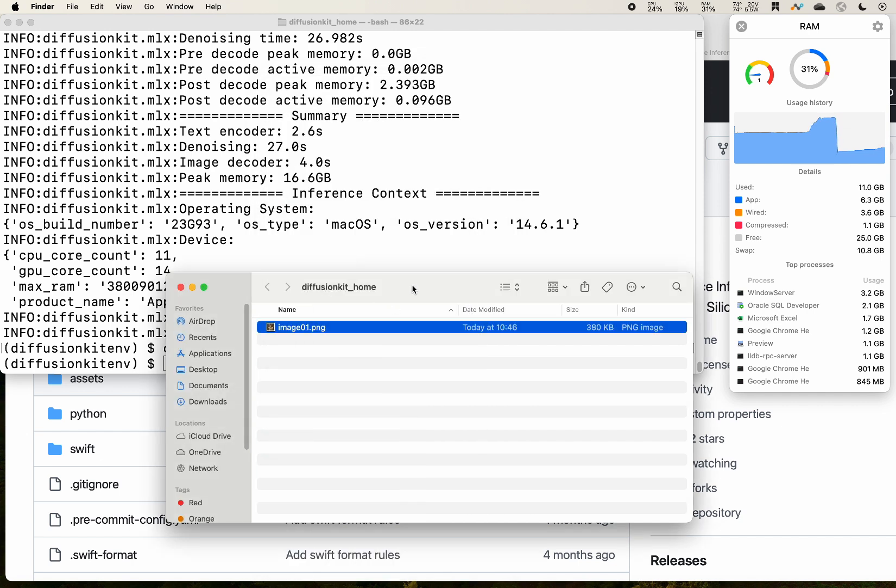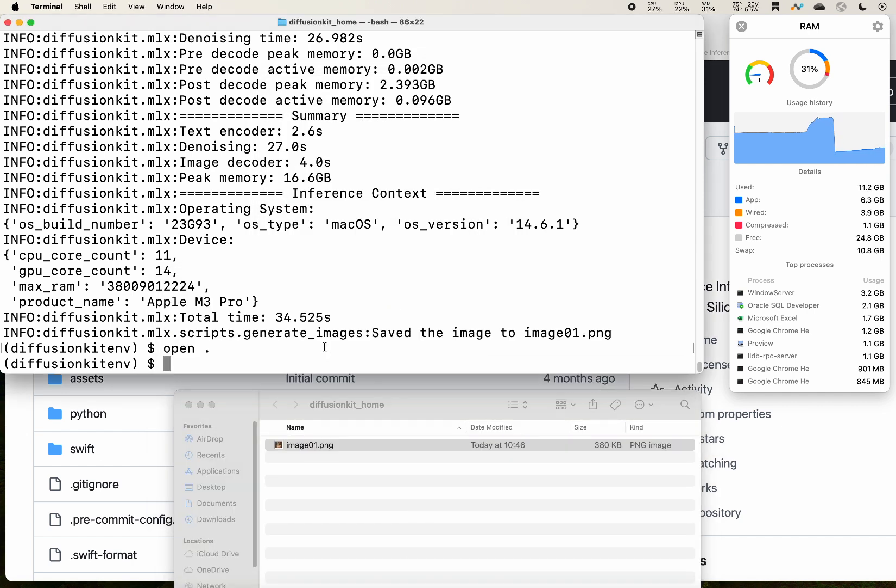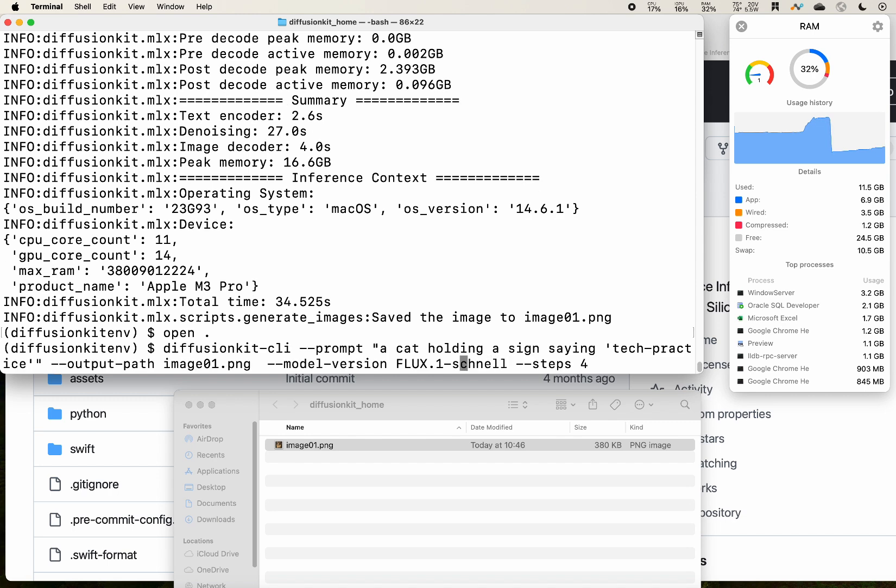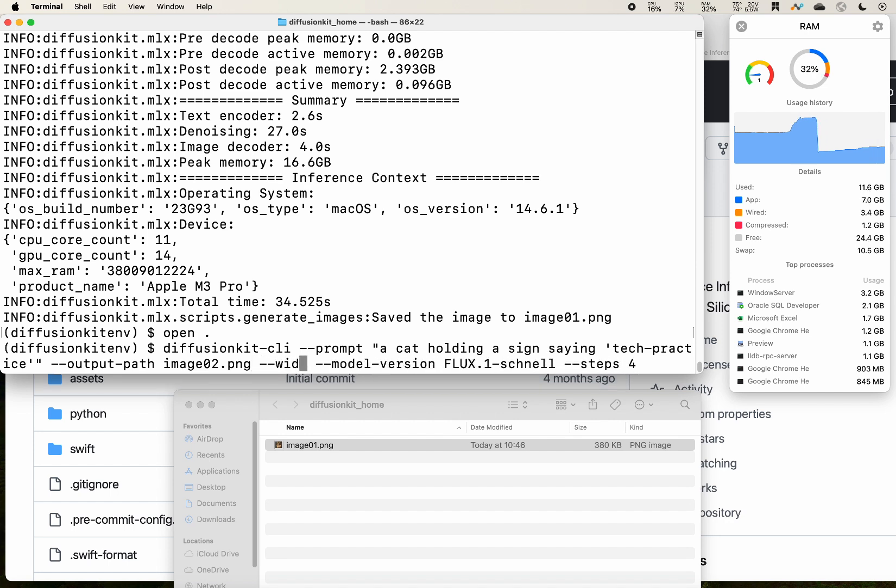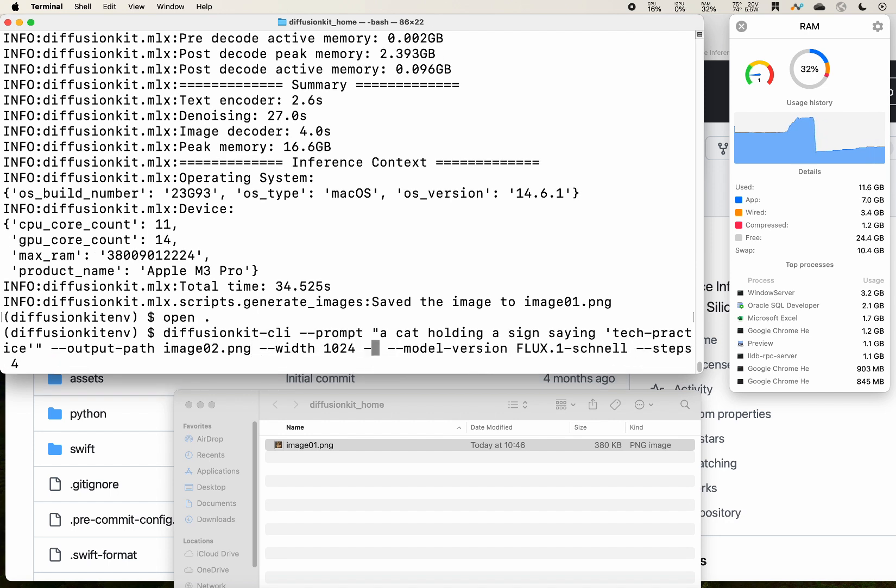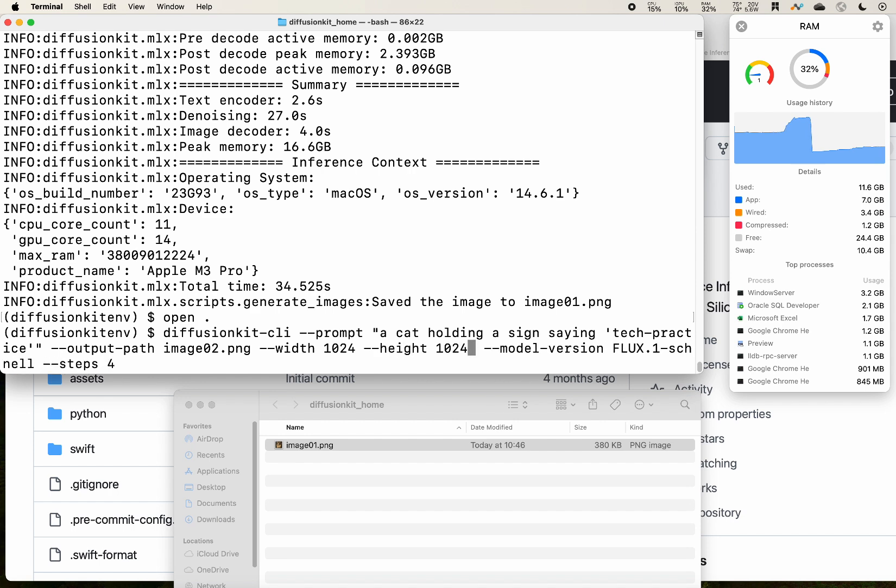As I mentioned, the default image size is 512. That's why it takes much faster. If you want to do another try, I want to specify a bigger resolution. You can do that.